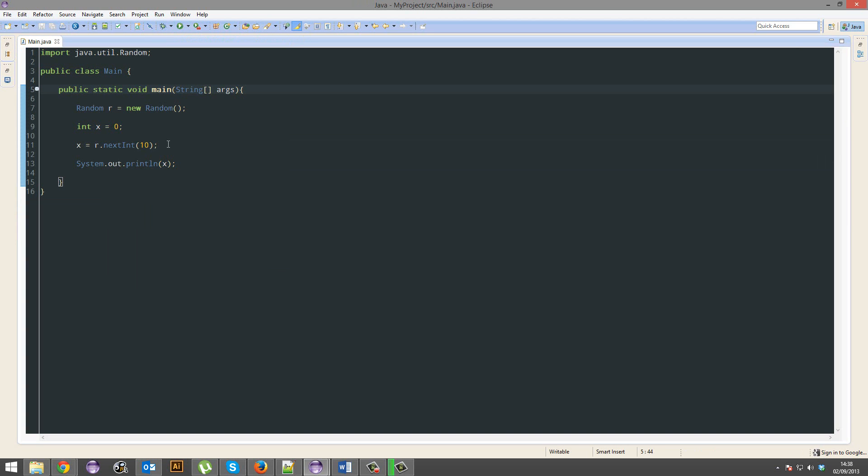Alright, Java doesn't start counting from 1, it actually starts counting from 0. So if you're randomly generating 10 numbers, it's not generating from 1 to 10, it's generating from 0 to 9.